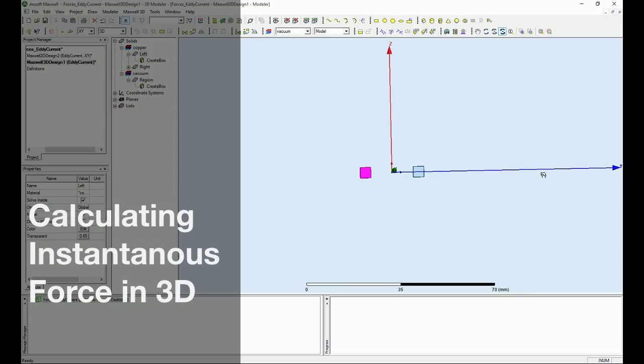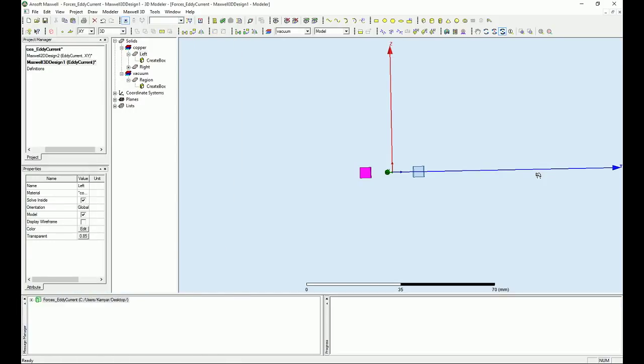If you remember, I left you at the point where we created the design for the bus bars. Now we are going to apply the boundary conditions, excitations, and analysis for the 3D design.